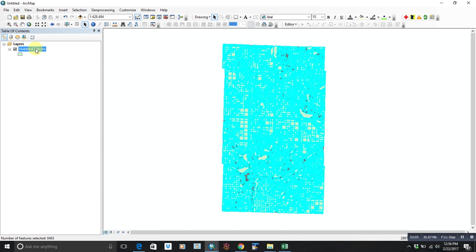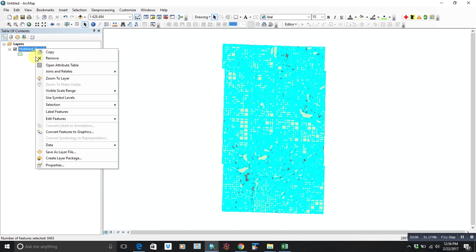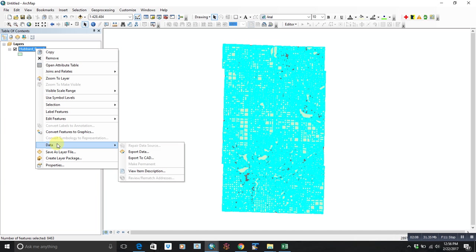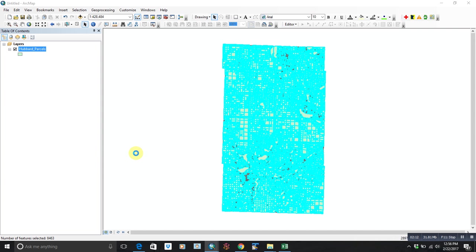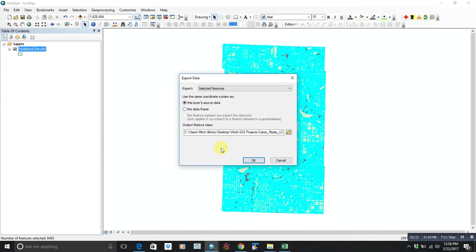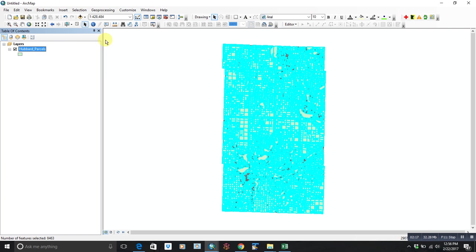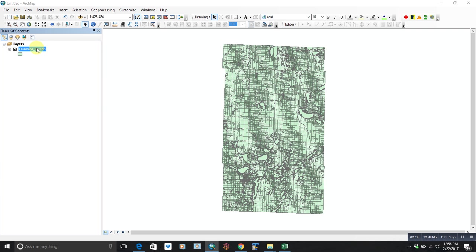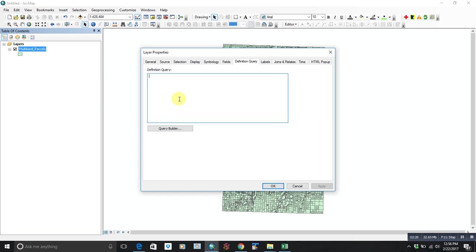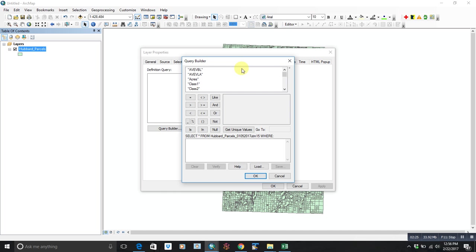One thing we could do then is if we wanted that into a separate table, we could go data, export data, and kick that out to a separate shapefile. What I'm going to show you, though, is kind of a different way to work with the data using the definition query, and I think this is a little bit easier to work with. It doesn't require a lot of creation of new databases.